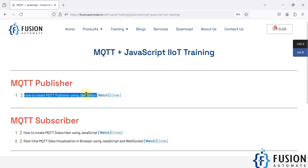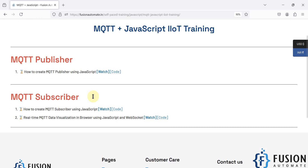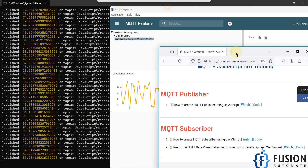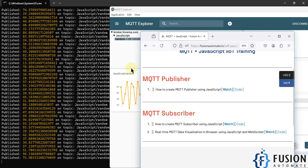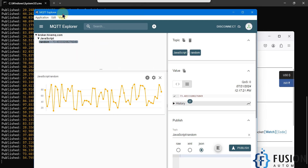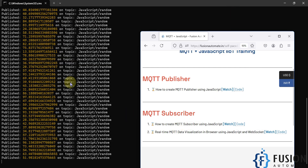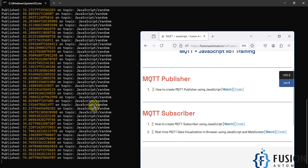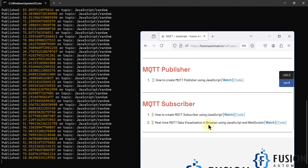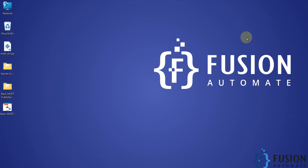If you want to download the code, you can click here to download it. In the next video, along with this MQTT publisher we will create an MQTT subscriber — so instead of using MQTT Explorer, we will use JavaScript to connect with the MQTT broker and read the topic data. Let's meet in the next video. Till then, take care, goodbye and thank you.